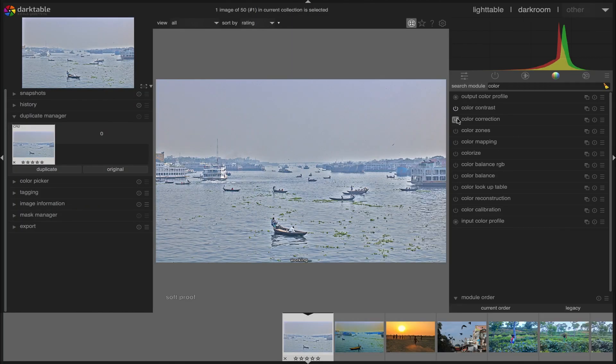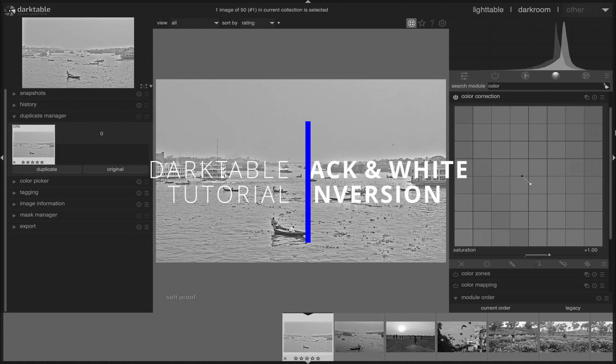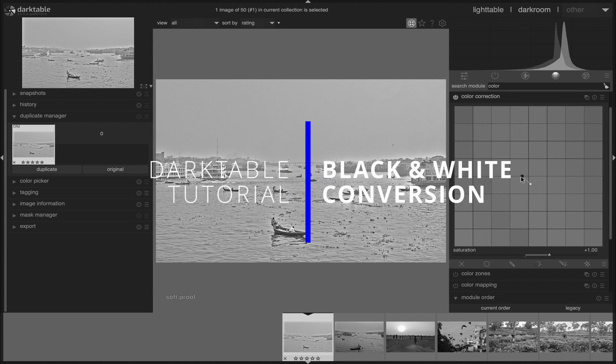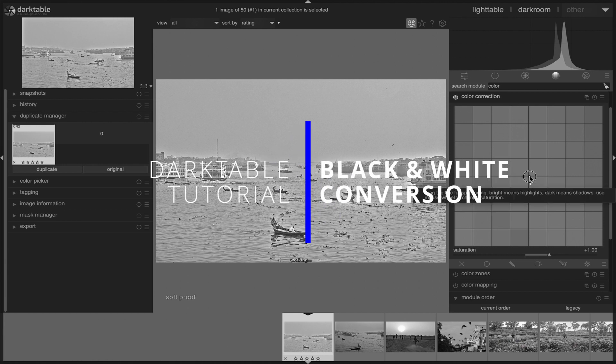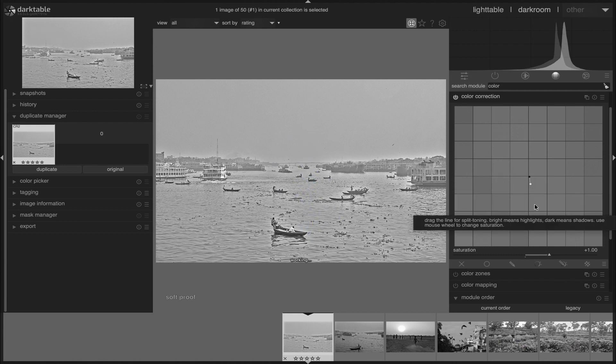Hello friends, welcome to another Darktable tutorial. In this tutorial, I am going to demonstrate how to convert an image to black and white with Darktable.